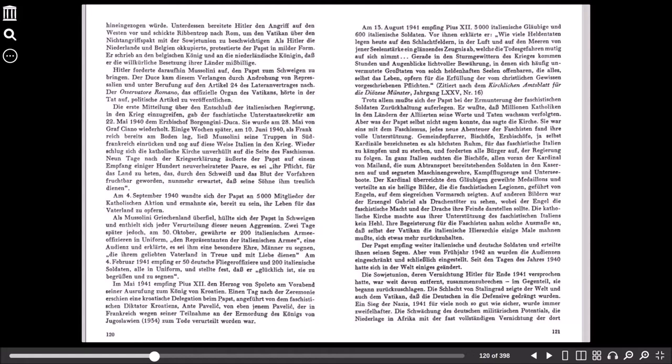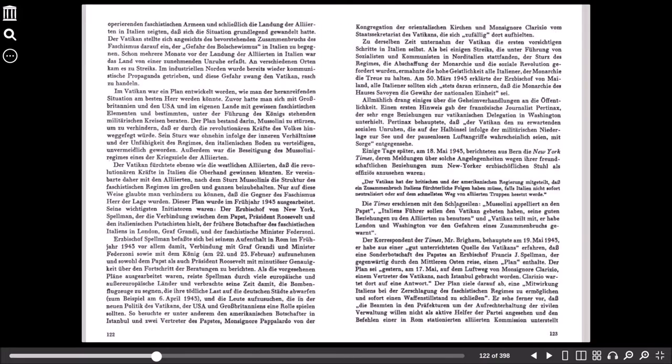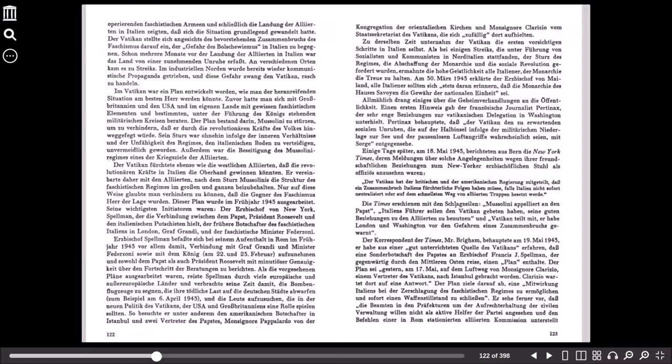Die Schlacht von Stalingrad zeigte der Welt und auch dem Vatikan, dass die Deutschen in die Defensive gedrängt wurden. Ein Sieg der Nazis, 1941 für viele noch so gut wie sicher, wurde immer zweifelhafter. Die Schwächung des deutschen militärischen Potenzials, die Niederlage in Afrika mit der fast vollständigen Vernichtung der dort operierenden faschistischen Armeen und schließlich die Landung der Alliierten in Italien zeigten, dass sich die Situation grundlegend gewandelt hatte. Der Vatikan stellte sich angesichts des bevorstehenden Zusammenbruchs des Faschismus darauf ein, der Gefahr des Bolschewismus in Italien zu begegnen.